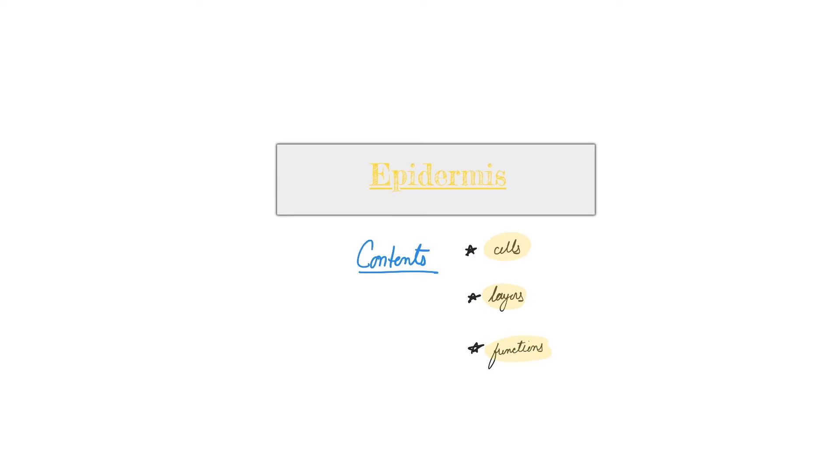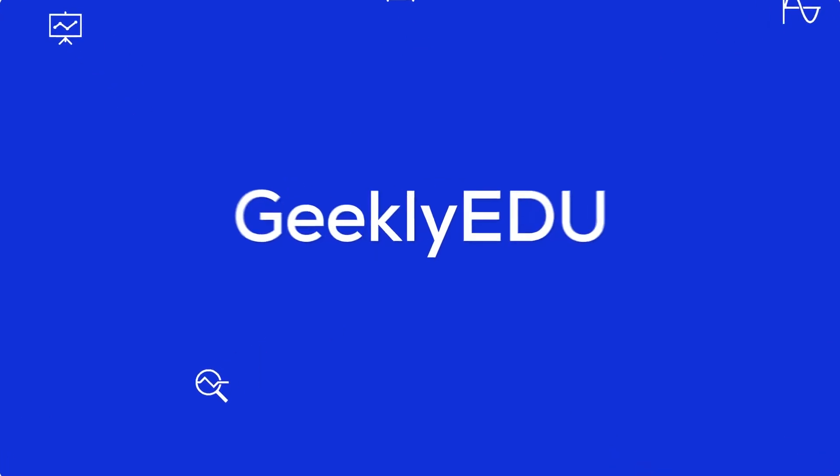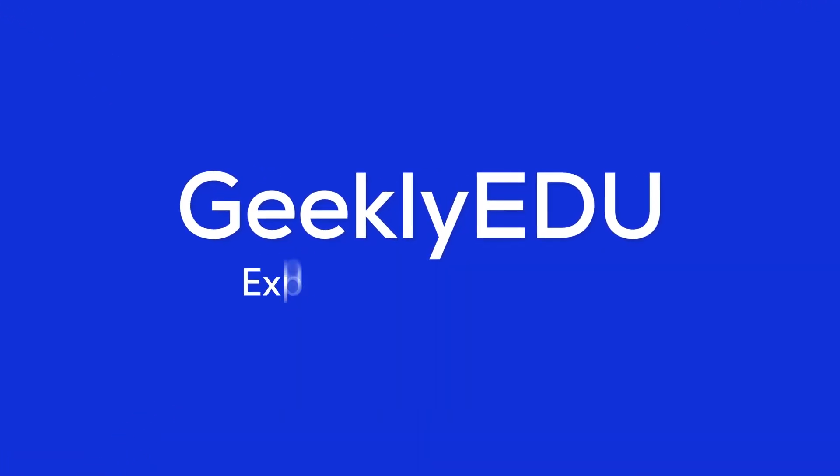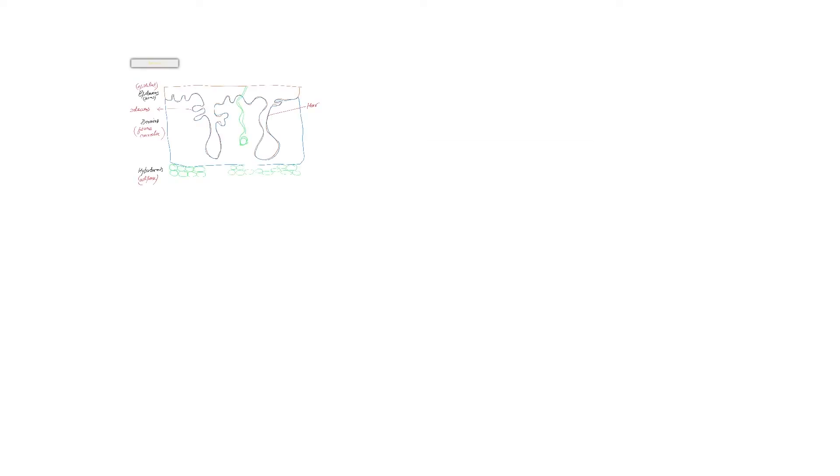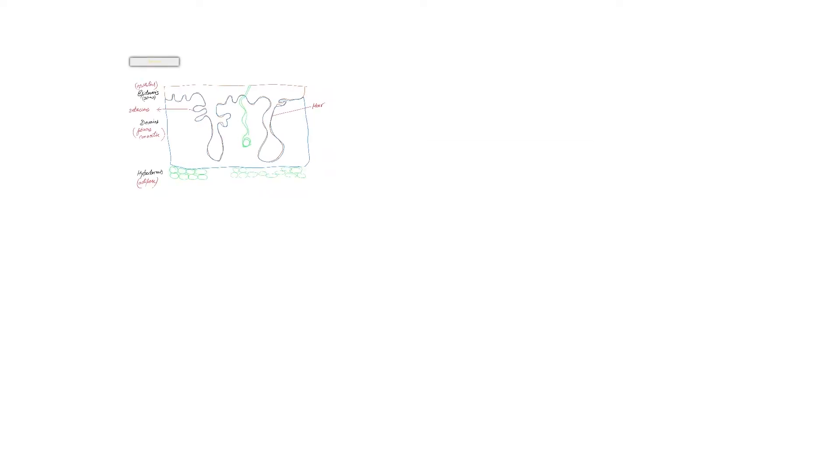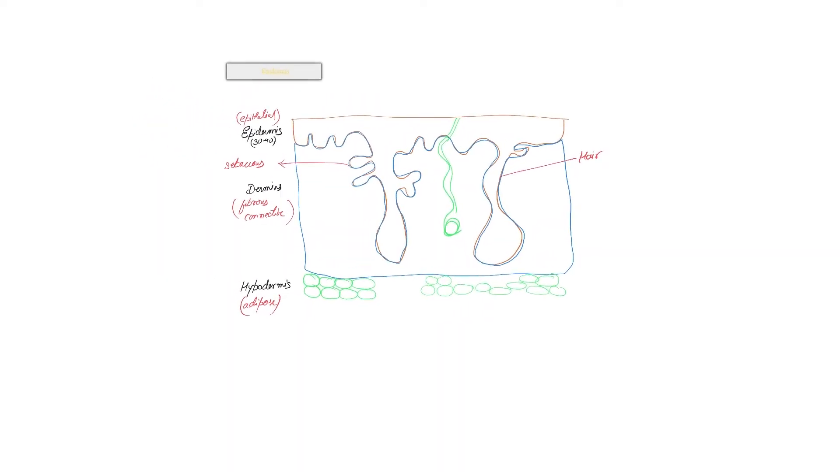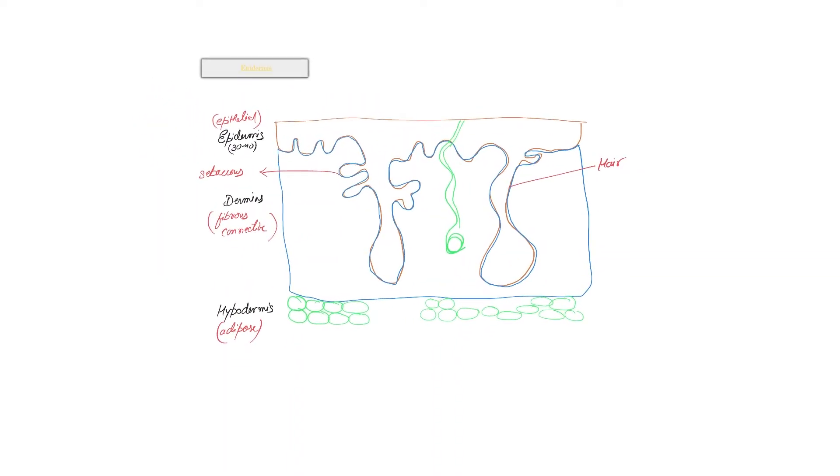Let's get started. If you remember the structure of the skin, you'll see primarily we have three different layers. Although epidermis and dermis are considered the primary layers of the skin, hypodermis is technically not the layer of the skin.